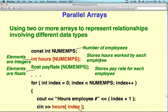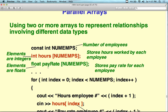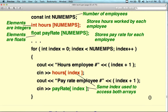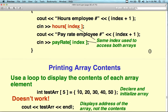Multiple dimension arrays store rows and columns of related information together in the same structure, whereas parallel arrays keep them in separate structures. In this parallel array example, we have one array of integers for hours and one of floats for pay rate. We loop: for(index = 0; index < numEmployees; index++) and display hours[index] and payRate[index]. The index values keep the parallel arrays consistent — employee one is number one in all arrays.